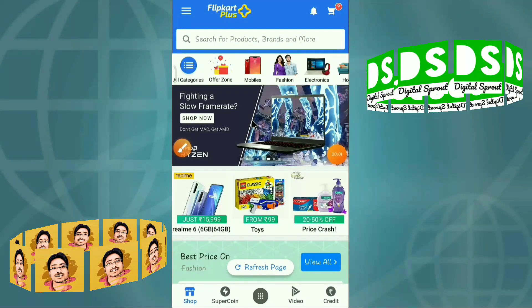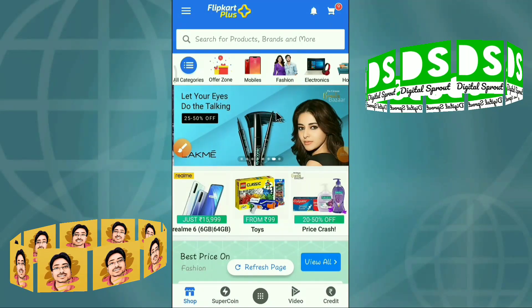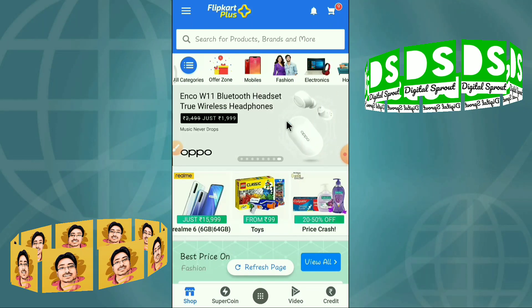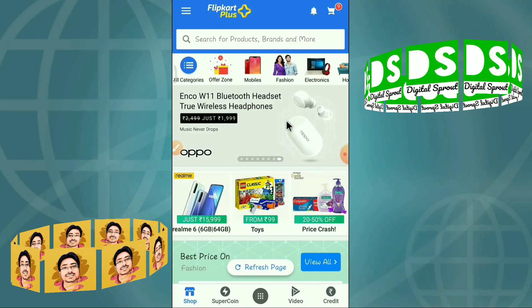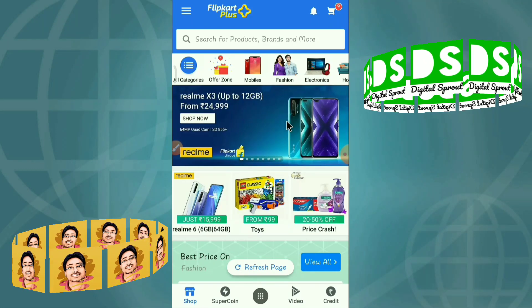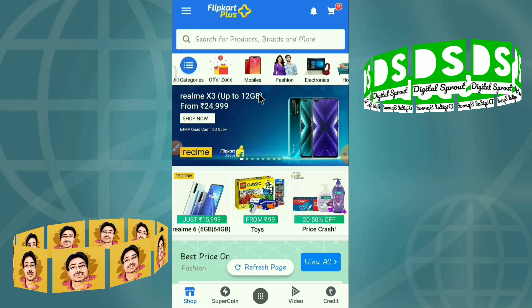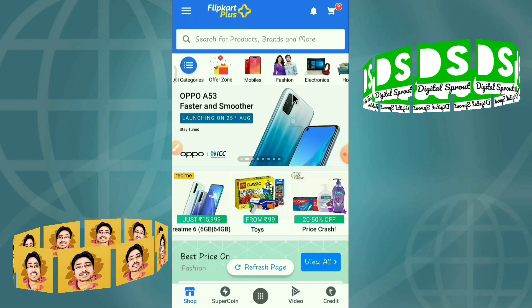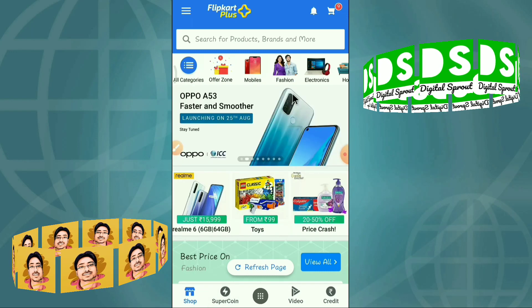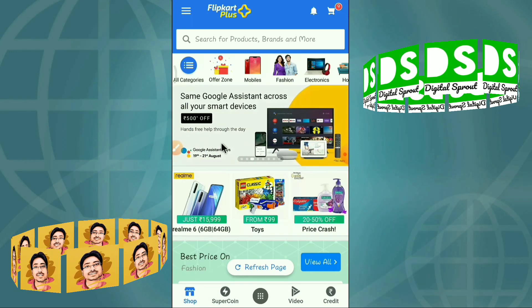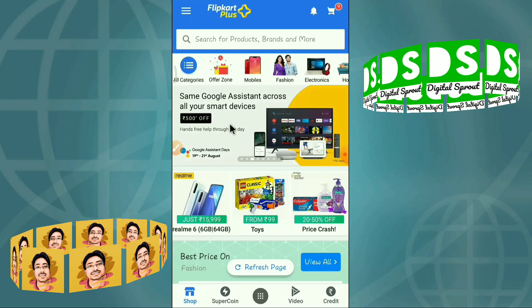Welcome back to my channel Digital Sprout. Dear viewers, I will show you how to use the discount coupon for recharges and bill payments using super coins, just using the Flipkart app. If you buy something from the Flipkart app, Flipkart will award you some super coins.